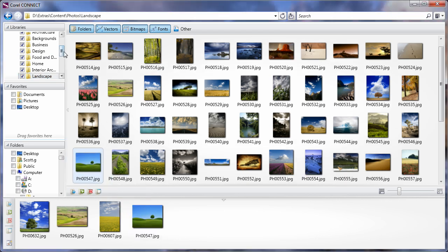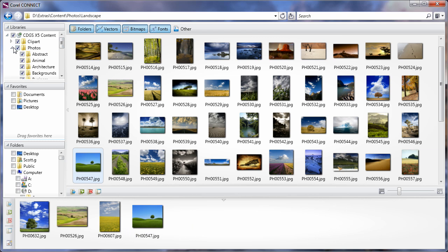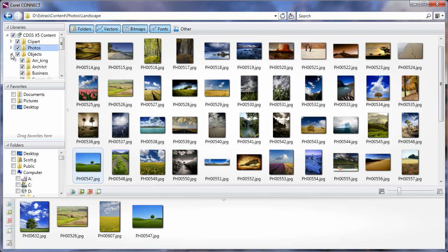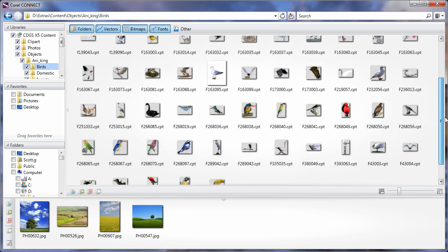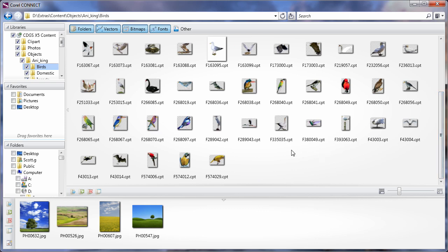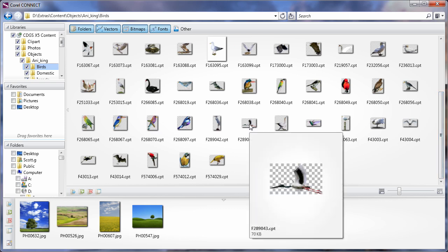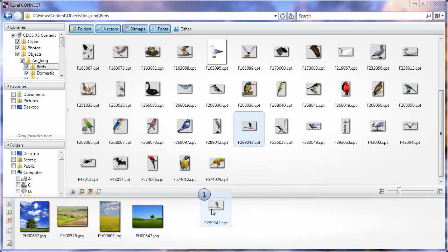I think we'll need a bird, so I'll go to objects, to the animal kingdom, and to birds. We'll navigate down to the bottom here. I'm going to select this picture here and pop that there.